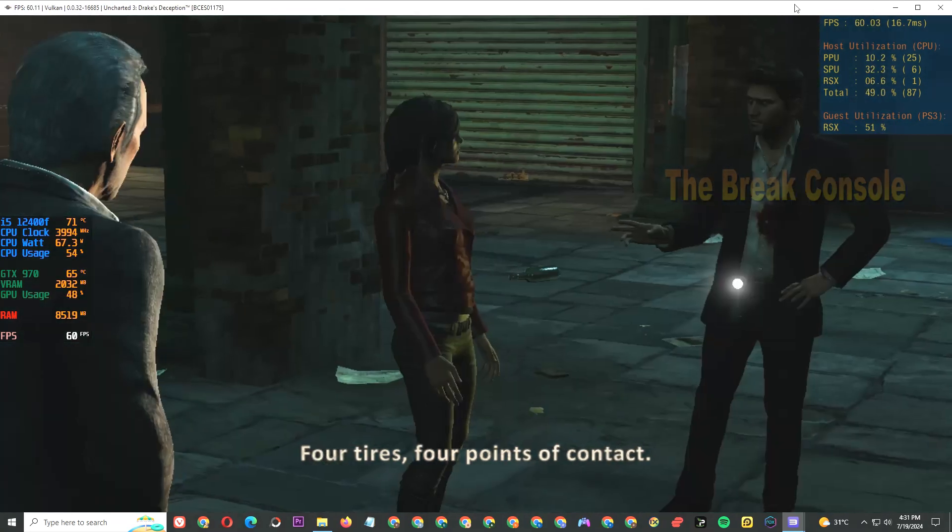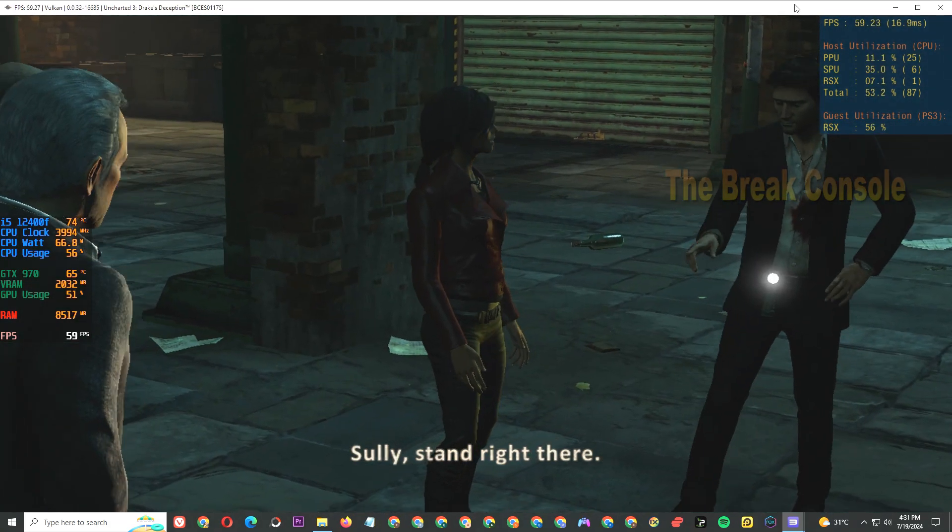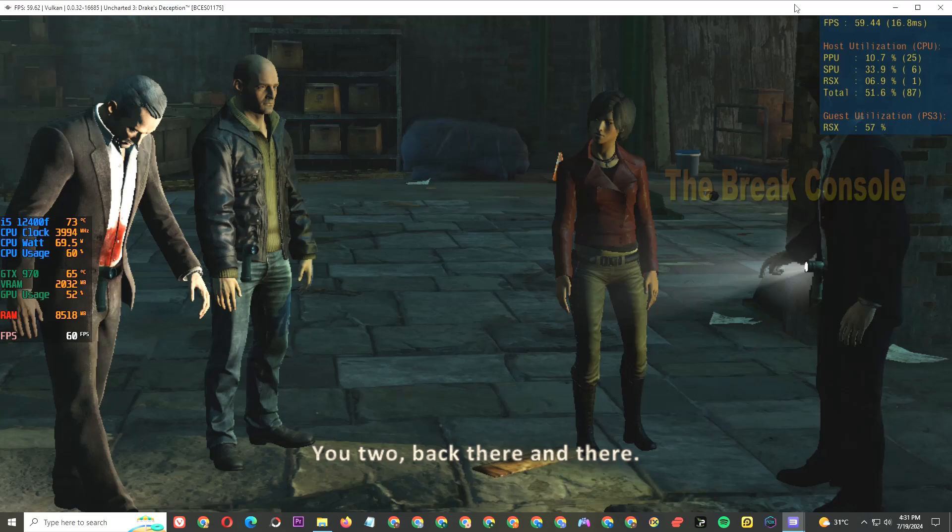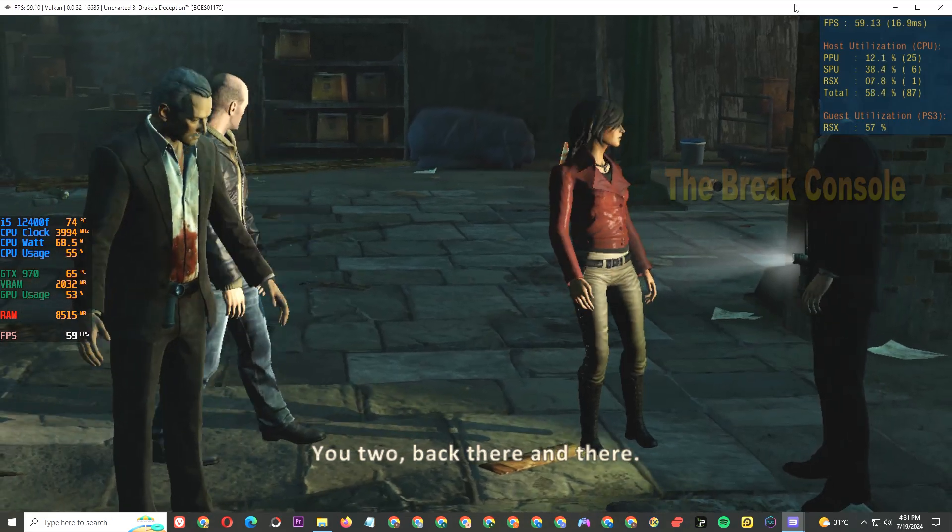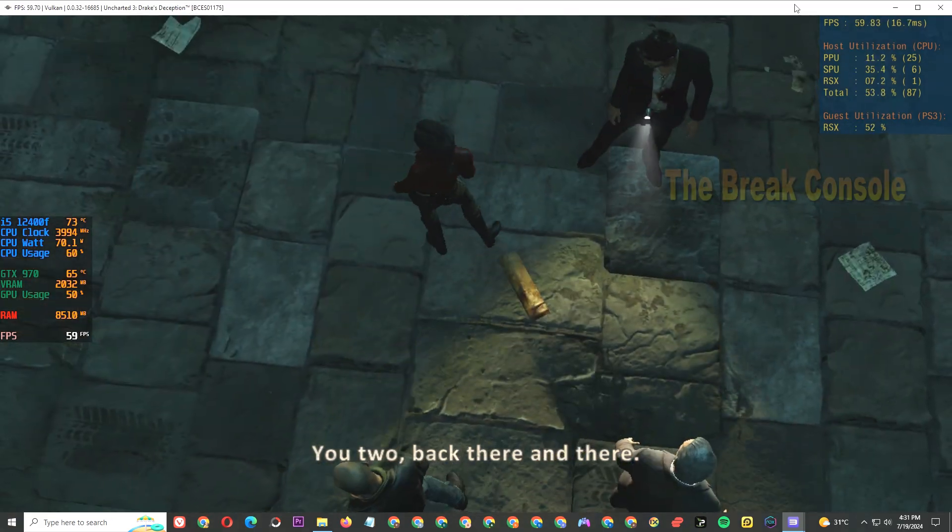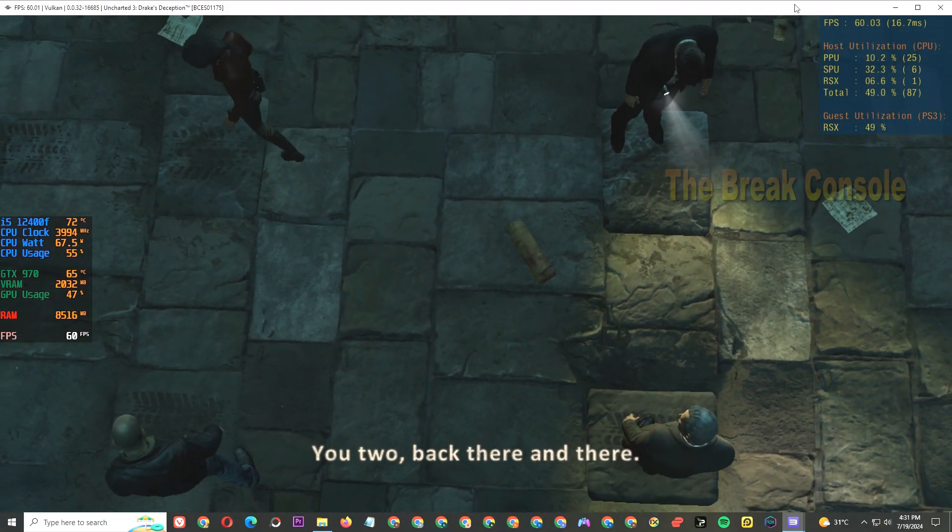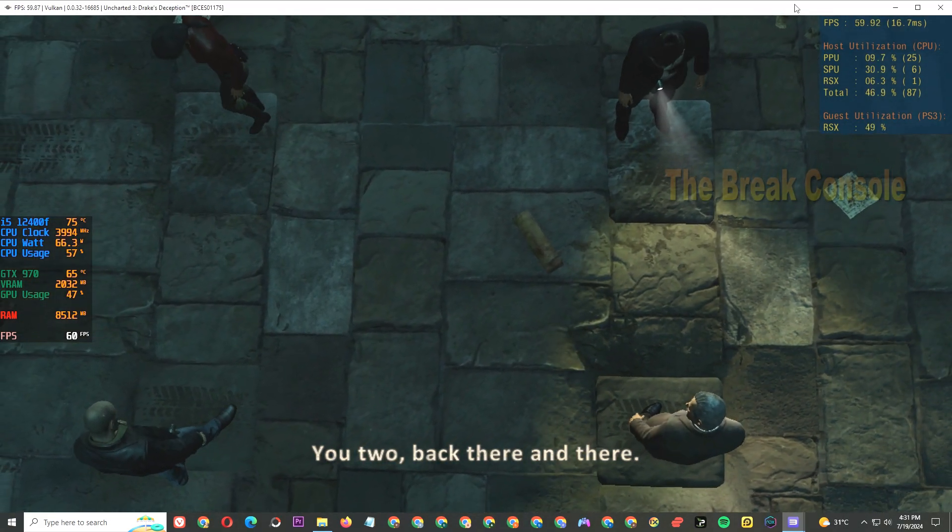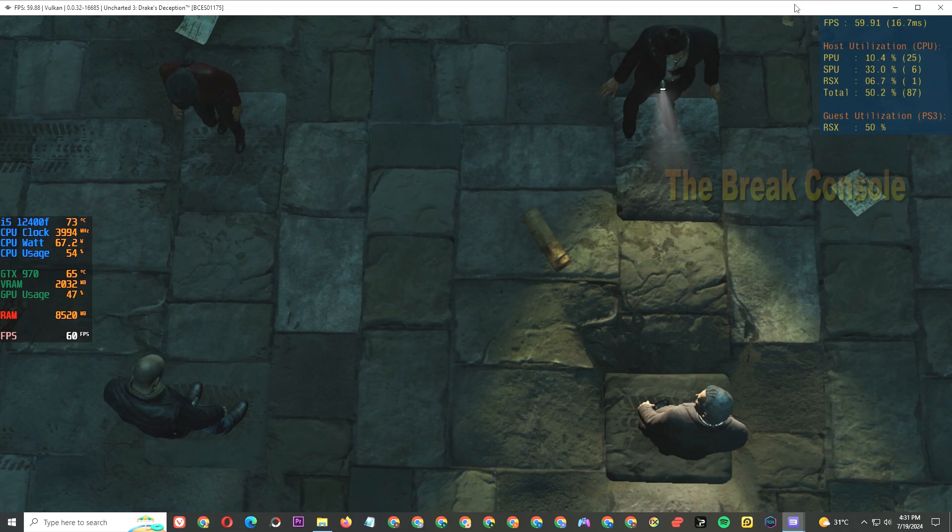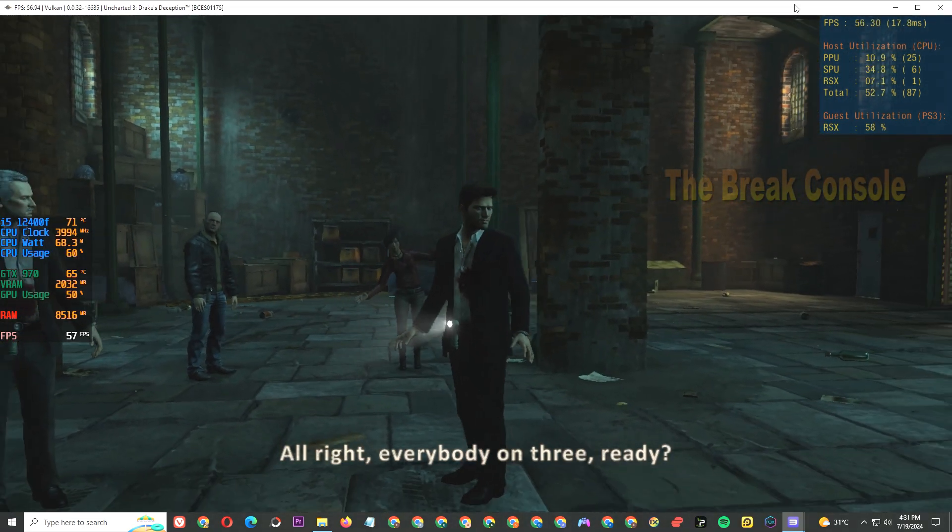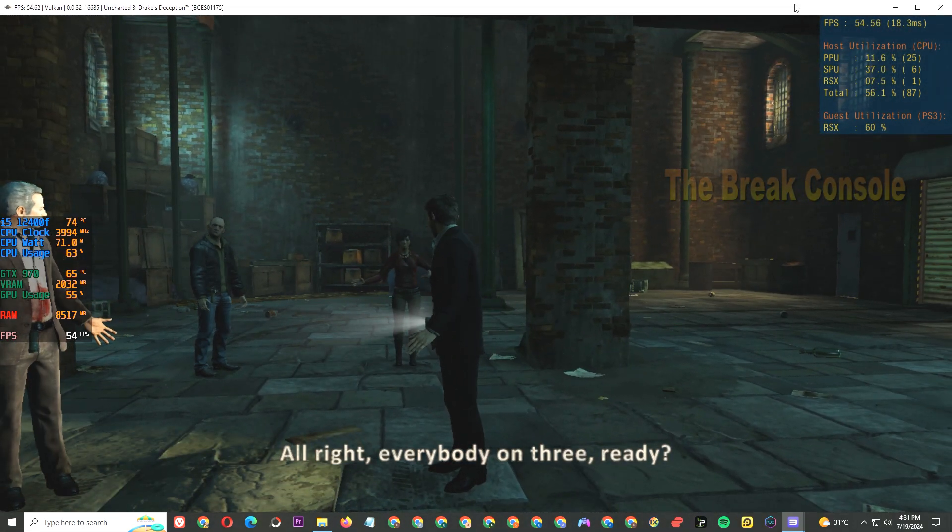Sully, stand right there. You two, right there and there. All right, everybody, on three. Ready? One, two, three.